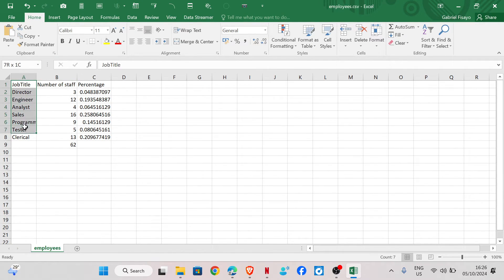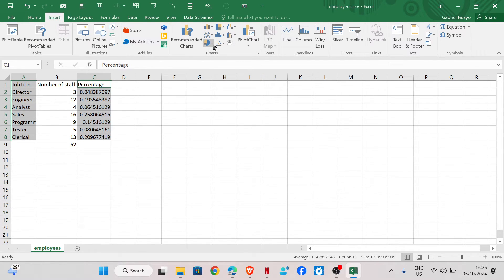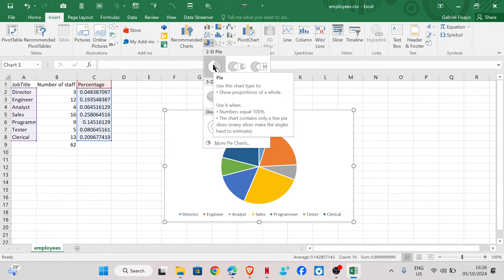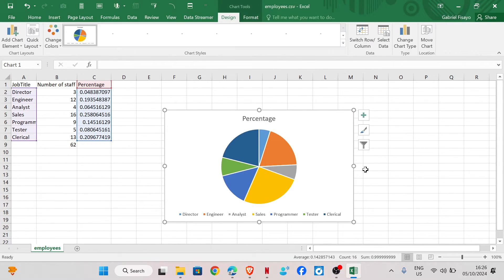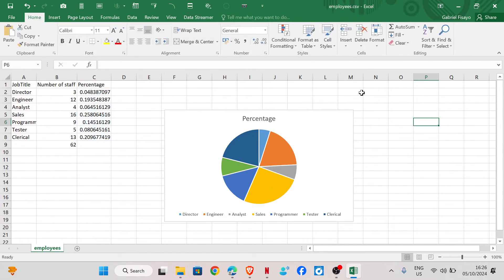Select the job title, then hold Ctrl and select the percentage column. Go to Insert, click on the chart drop-down, and choose the first 2D pie chart. That's how to insert a pie chart.